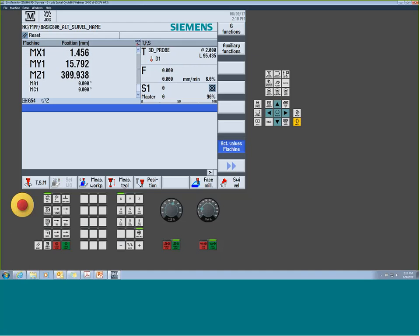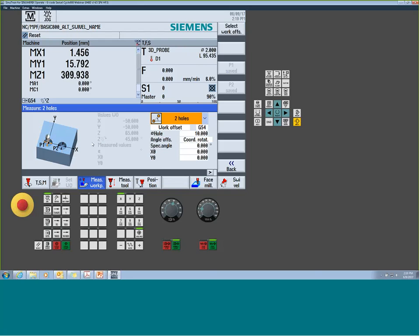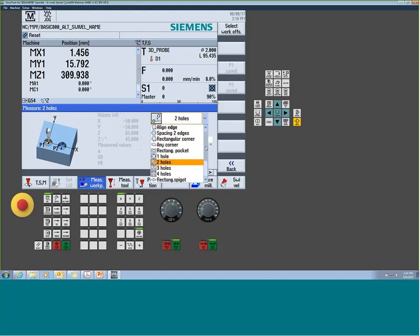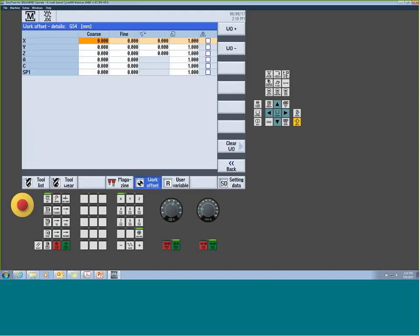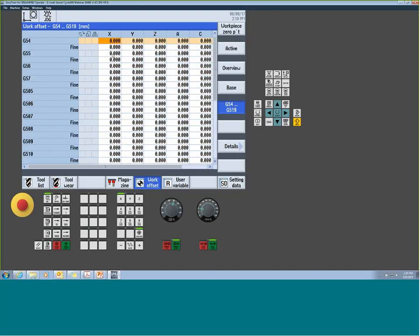This also gets important when using measure workpiece functions — for example, if I want to datum to two holes, I need to know which direction X-plus and X-minus are in, otherwise the probe might go the wrong direction. You have full freedom to position the coordinate system anywhere. These are tricks you'll start to use; really it's about getting used to the cycles available and where they write data — directly to the work offset, viewable via the detail button.